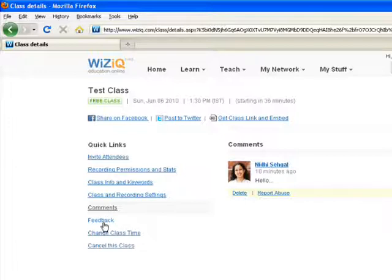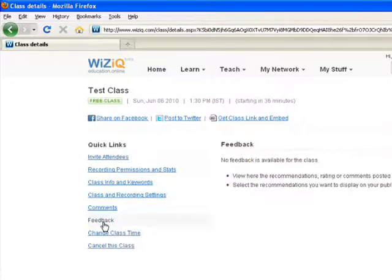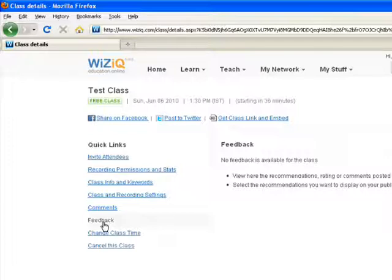After the class gets over, you would find the feedbacks after your class which can be displayed on your profile page or your class page.